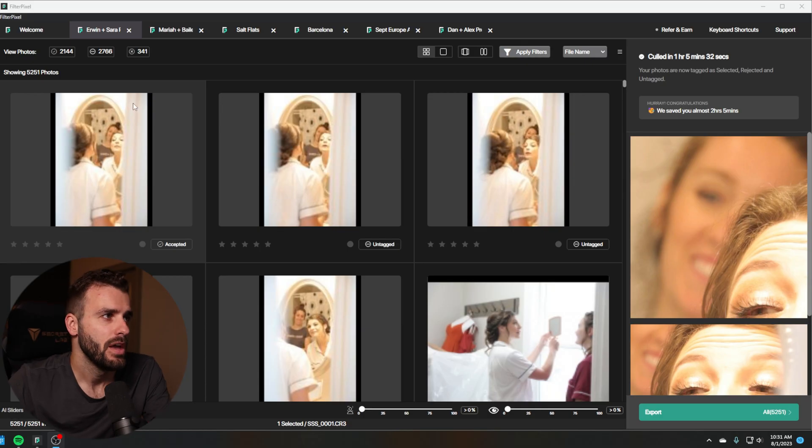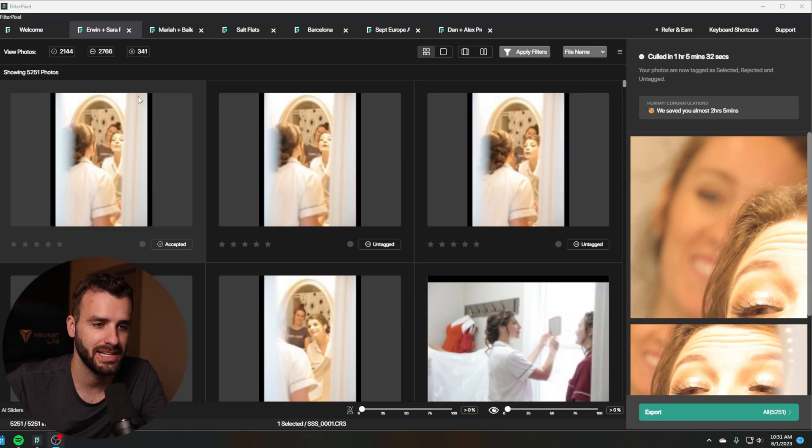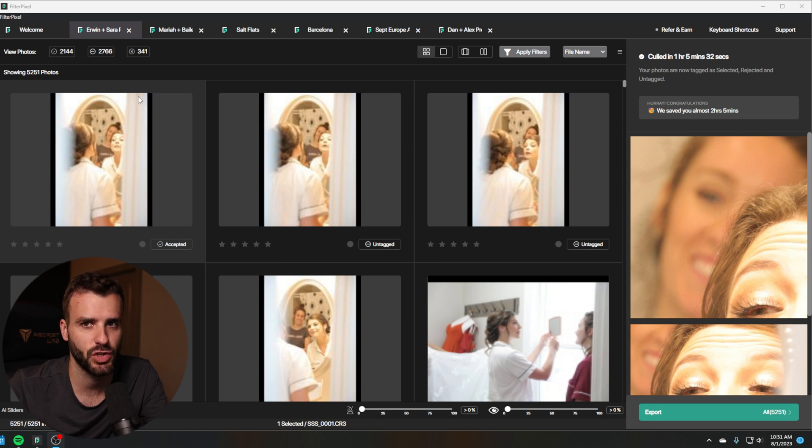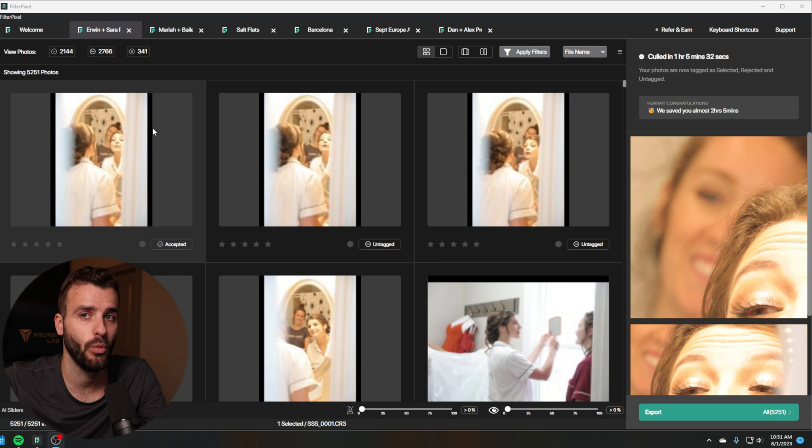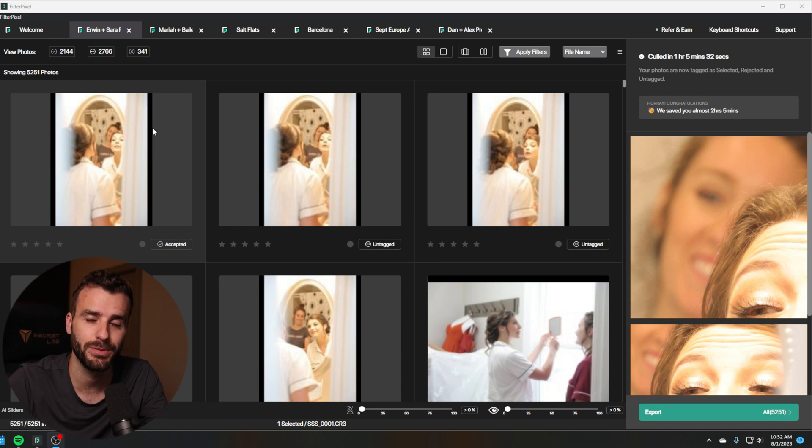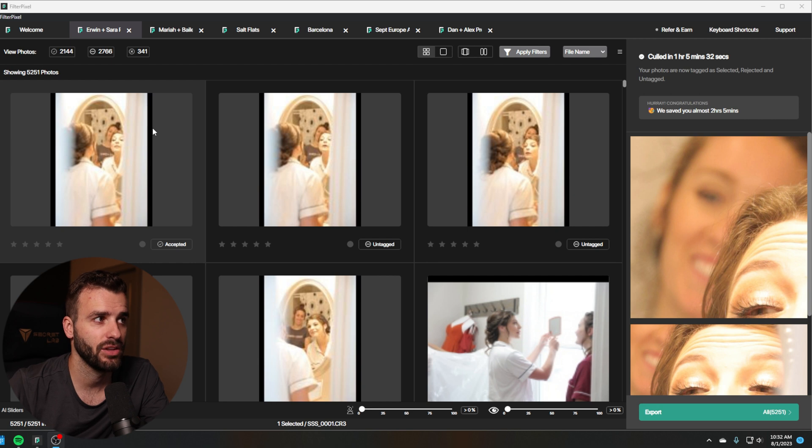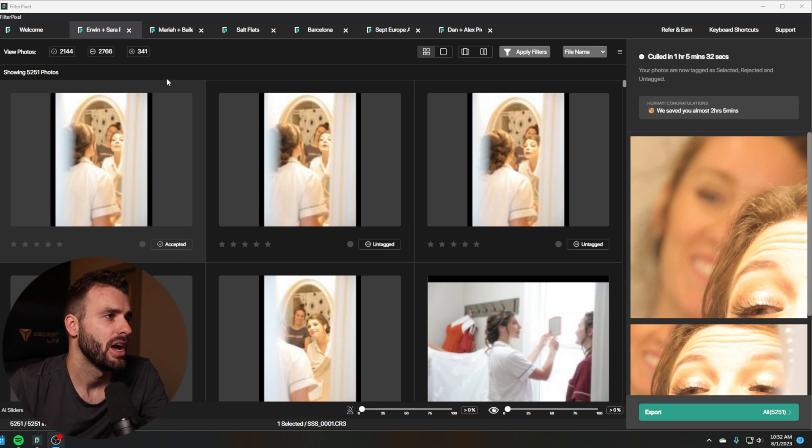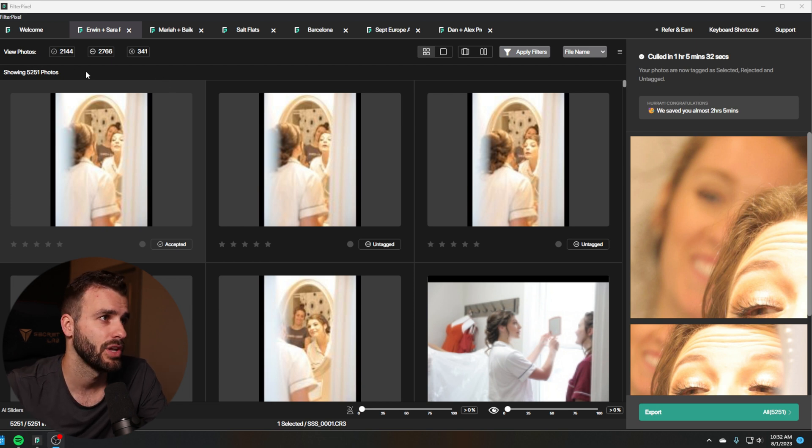The one I'm using today is called FilterPixel. They have both culling and editing. So to start here, we're looking at a few different galleries I did, and I tested a few different things to see if it's beneficial for different types of shoots. This first one is a full wedding. It's not all the photos because there's so many photos. But this is a wedding gallery, and it had about 4,000, 5,000 photos-ish. And it went through and culled a decent amount of them.